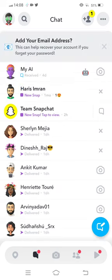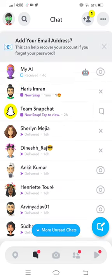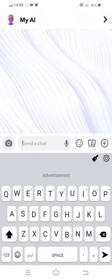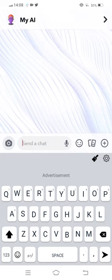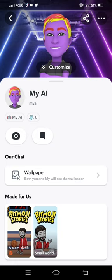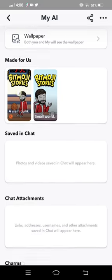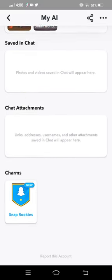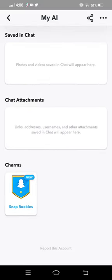Then you need to tap on My AI, tap on the profile icon on the top of your screen. This interface is showing. Now scroll it down and tap Report.